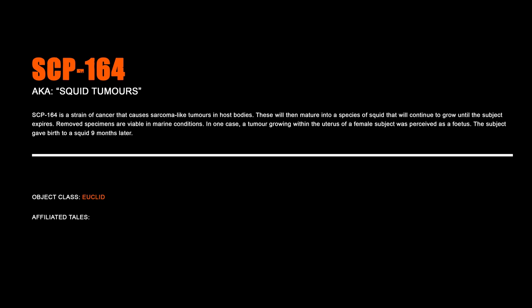SCP-164. SCP-164 is a strain of cancer that causes sarcoma-like tumors in host bodies. These will then mature into a species of squid that will continue to grow until the subject expires. In fact, removed specimens are viable in marine conditions. In one case, a tumor grown within the uterus of a female subject was perceived as a fetus. The subject gave birth to a squid nine months later.